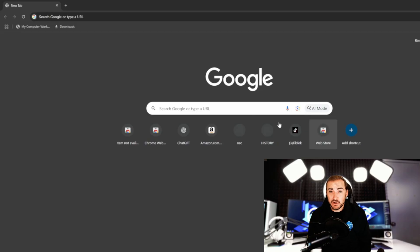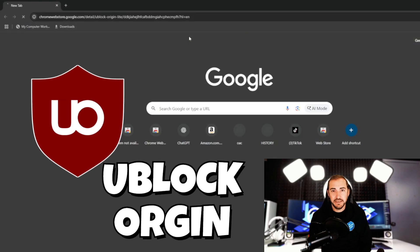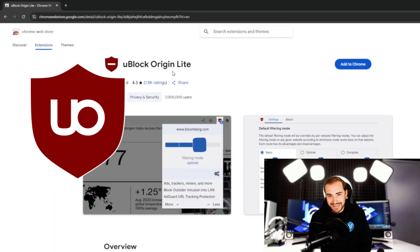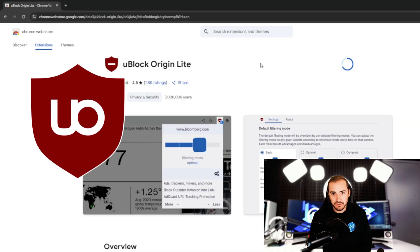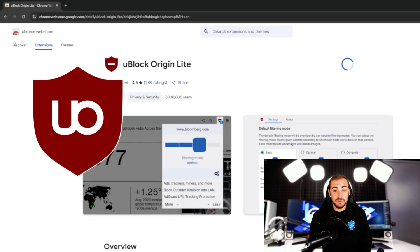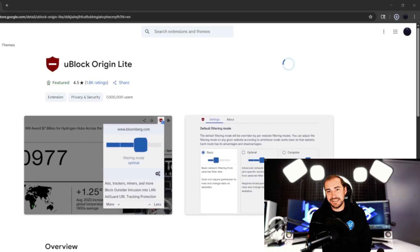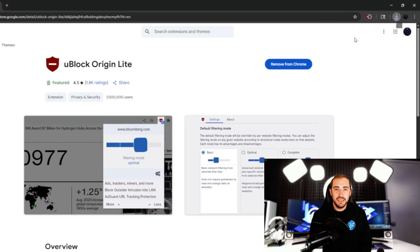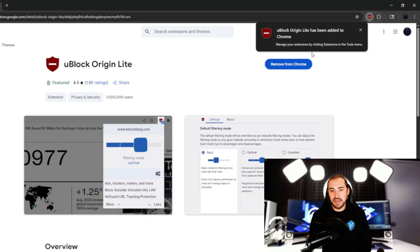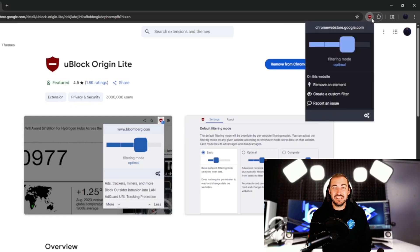Now the most important part — how do we block these ads? I recommend uBlock Origin. For Chrome, you use uBlock Origin Light. Open Chrome, Firefox, or Edge, and search for the uBlock Origin extension in the extension store or manager, then install it. Here I'm showing how to install uBlock Origin Light on Chrome — it's a great way to start blocking some ads.